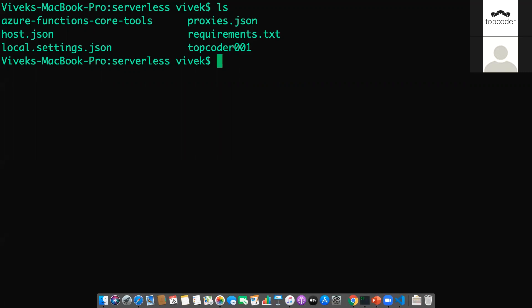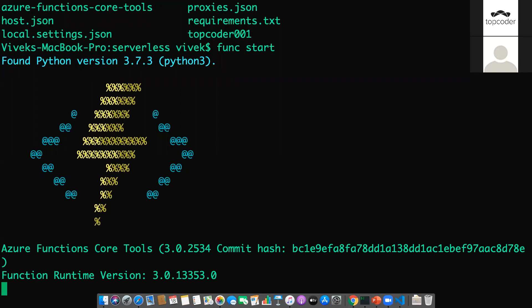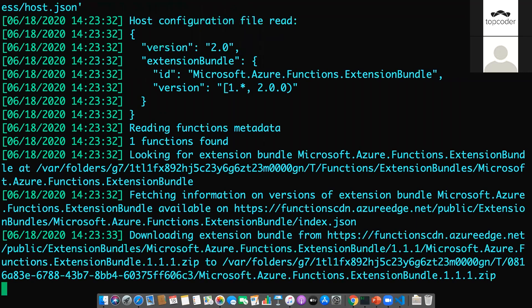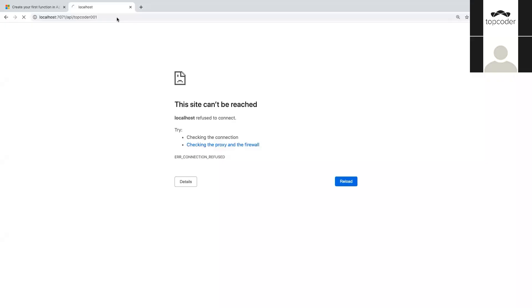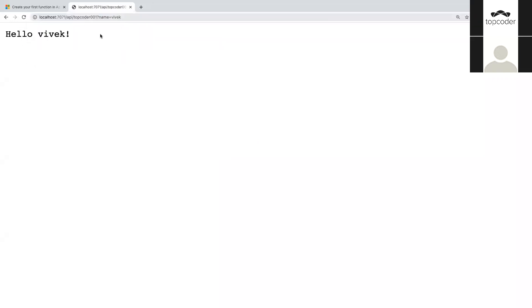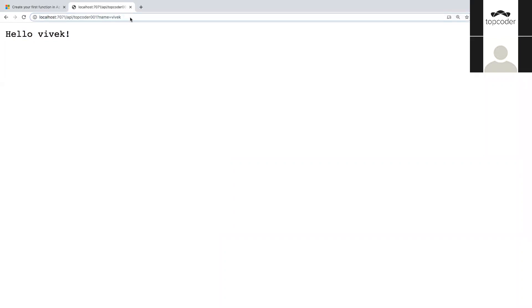All I need to do now is write the code and run it. To get started, I'll run 'func start' through the CLI to start the function locally. You can see this is a local link — the function has been started locally. Let me go back to the link and test it with a name parameter.